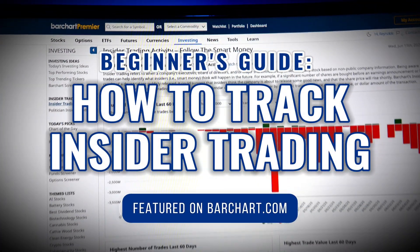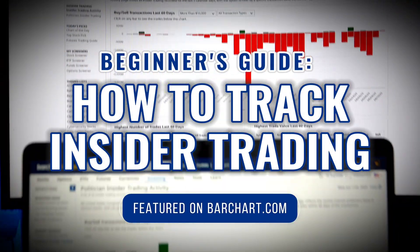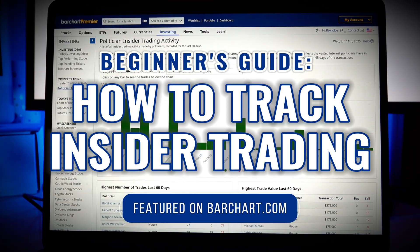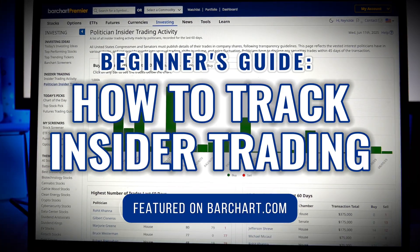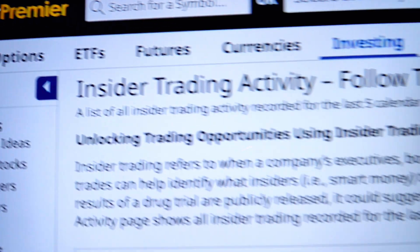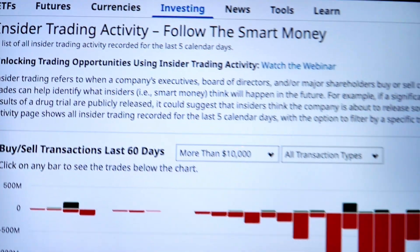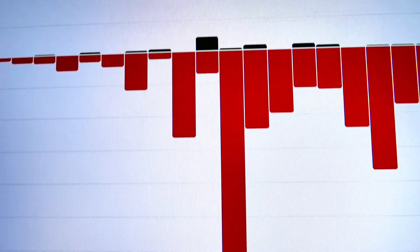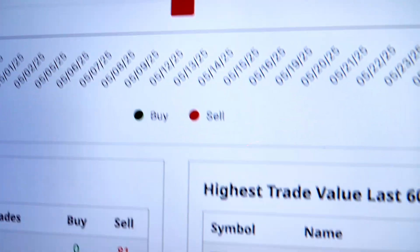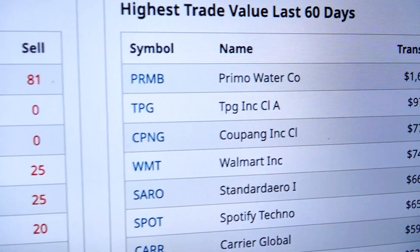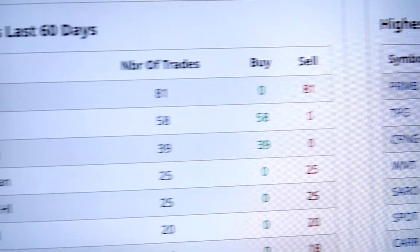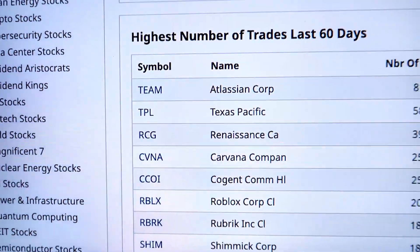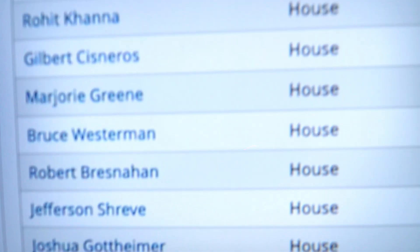Welcome back, traders and investors, to the beginner's guide to insider trading activity on Barchart.com. Want to know what the smart money is doing? Whether it's CEOs buying and selling their own stock or politicians making surprise moves, Barchart lets you track it all in one place.